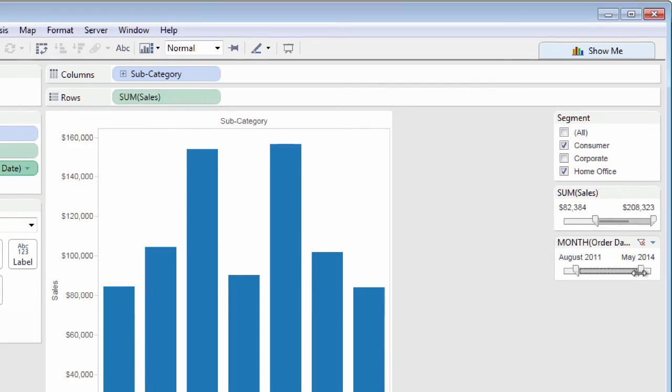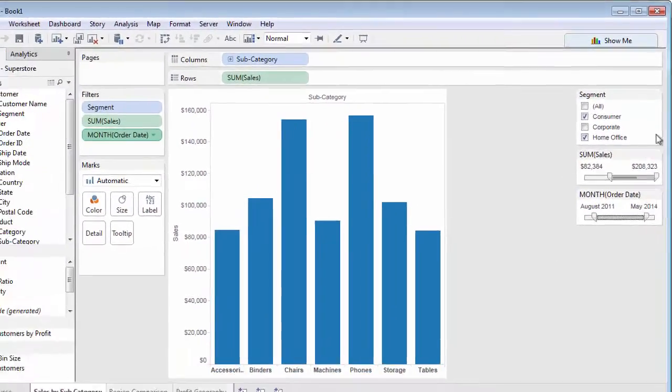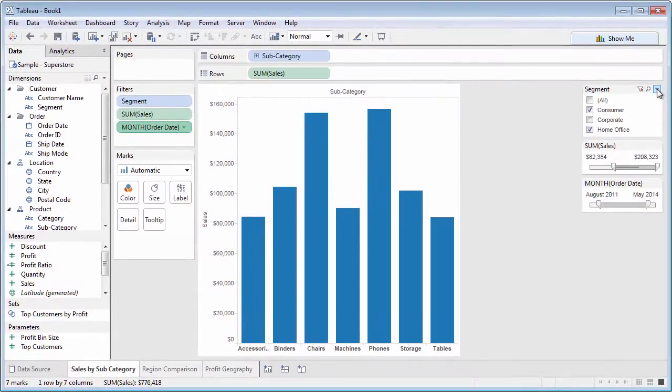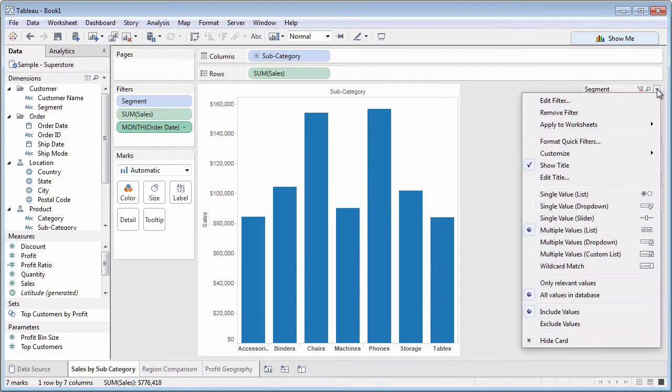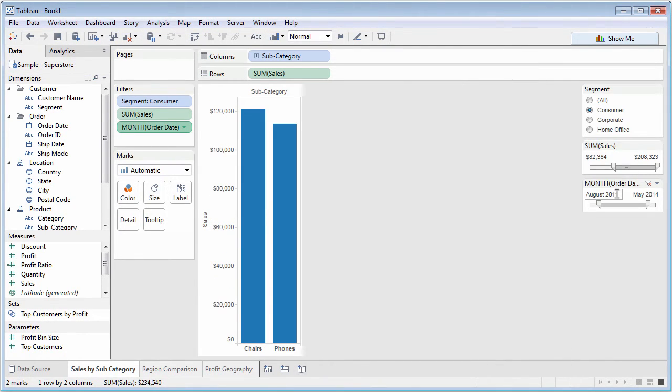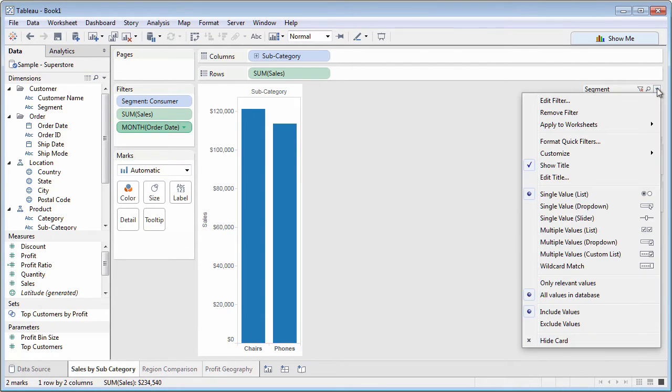You can change Quick Filter behavior from the Quick Filter's context menu. You may prefer single-value radio buttons or a type-in value.